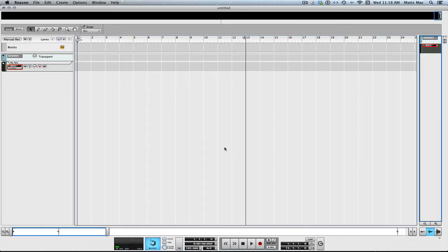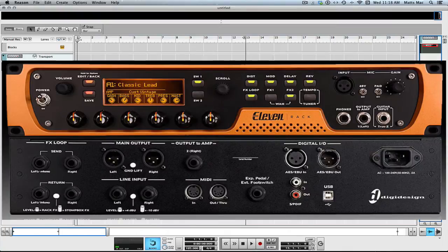Welcome to another session from LearnHowToReason.com. My name is Matt. In this session, I want to go over how to use the Avid 11 Rack in Reason. It's really an awesome guitar amp effect simulator, and it's a full blown audio interface.